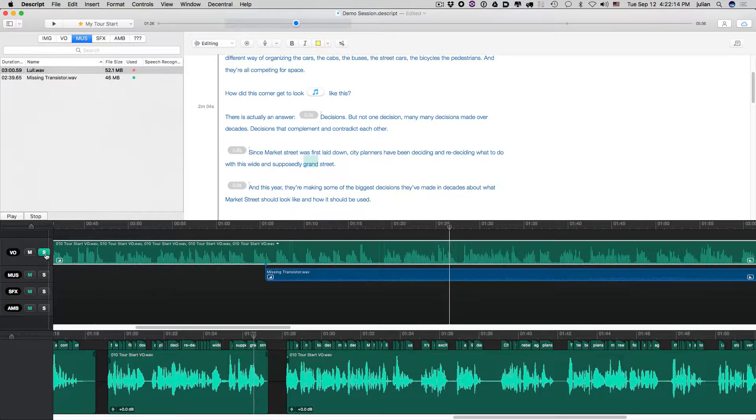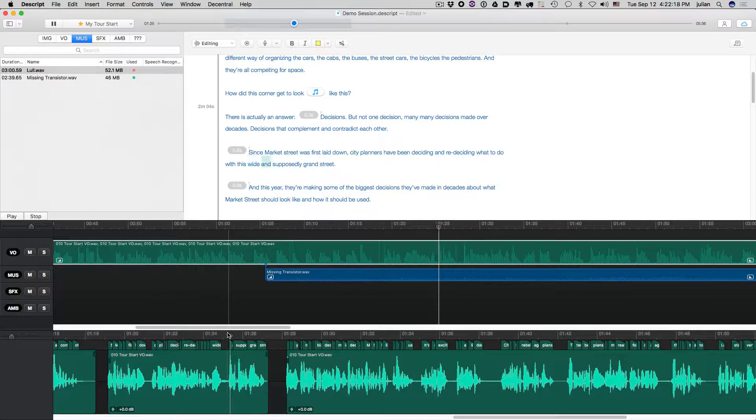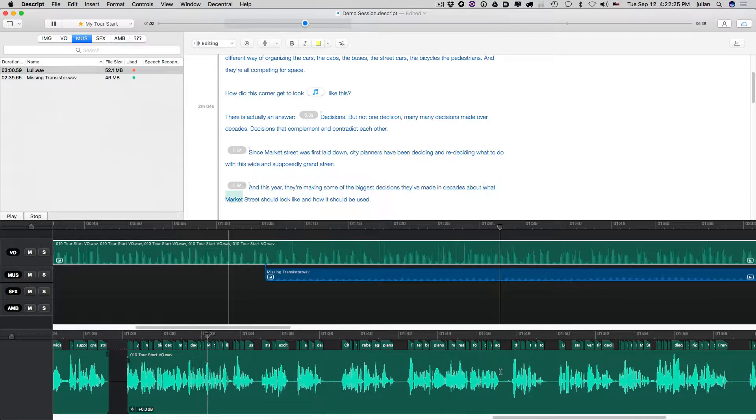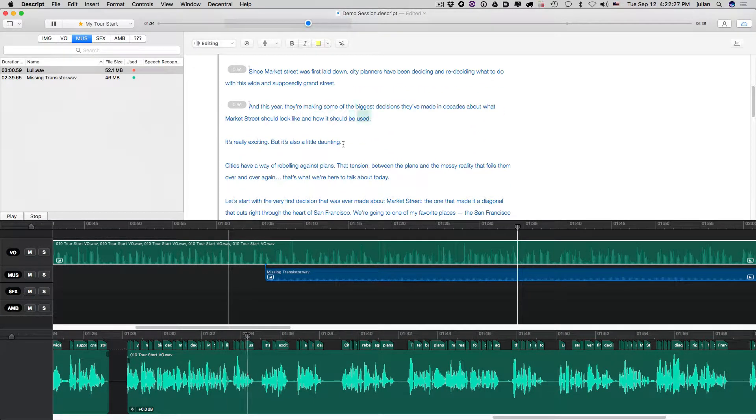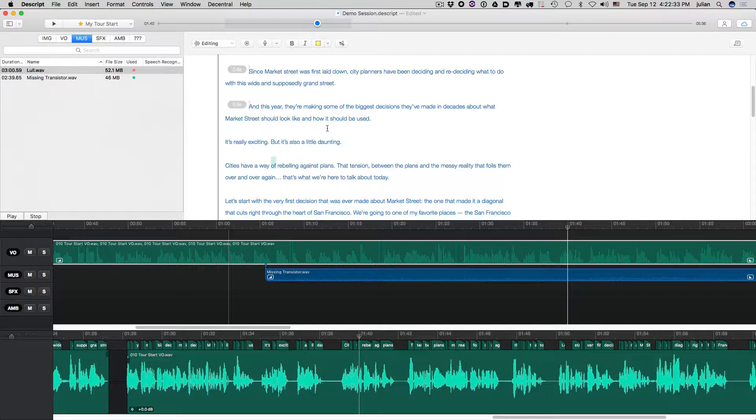And... Now let's listen to this. And supposedly grand... With the music. And street. And this year, they're making some of the biggest decisions they've made in decades about what Market Street should look like and how it should be used. It's really exciting, but it's also a little daunting. Cities have a way of... So let's say here now we wanted to transition the music out.